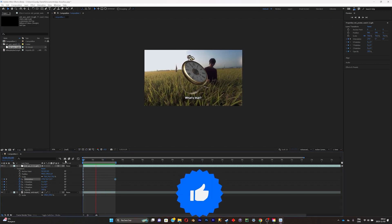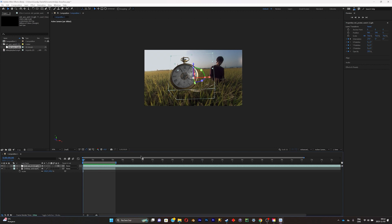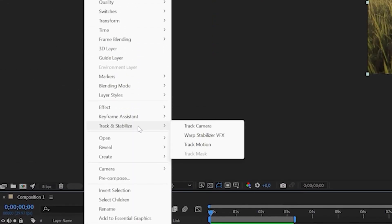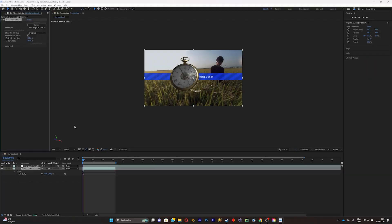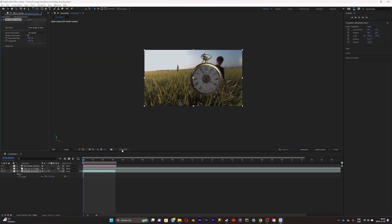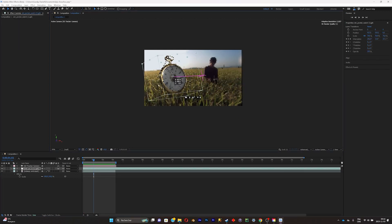As you can see, it doesn't follow the movements of my video, so we're going to track the video. Click on your footage, right-click, then go to Track and Stabilize > Track Camera. Wait for the frames to complete, then click on Create Camera — now your 3D model will follow the movement of the video.